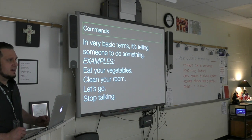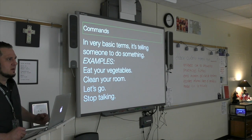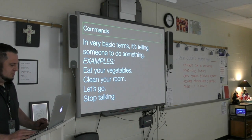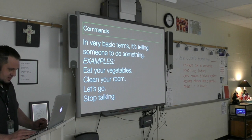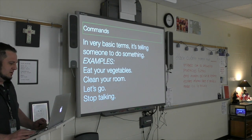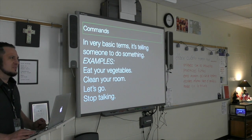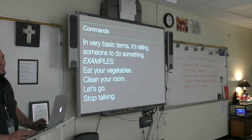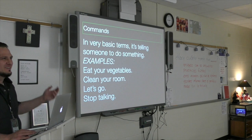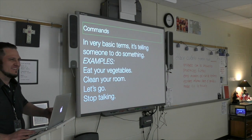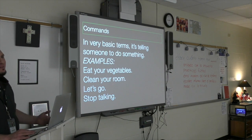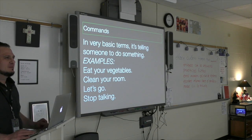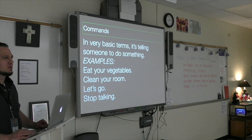'Put that down' is a command. Eat your vegetables, clean your room, let's go, stop talking. Y'all hush — that's a command too. It's not up there on the slide, though. Can you imagine if I put that in the presentation? Y'all hush, period.